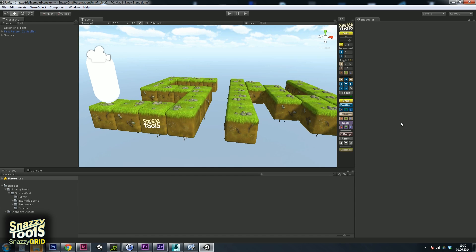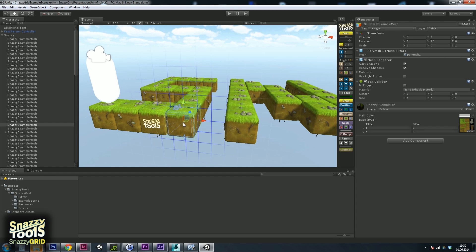Okay, here it is. At the top there is the grid button and it shows or hides the grid. You might wonder why there is no grid visible even when the grid is active. Well, Snazzy Grid is a local grid that's based on your selection. So select one of these cubes here and you can see the grid now — the button does indeed work.